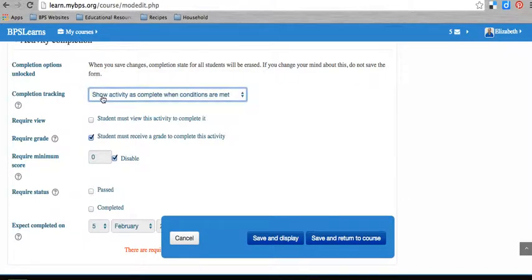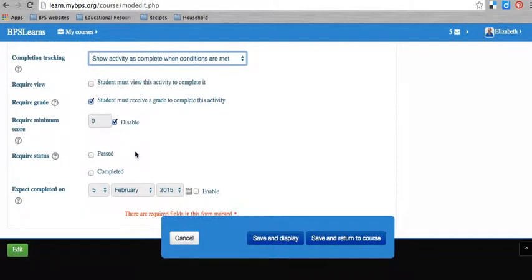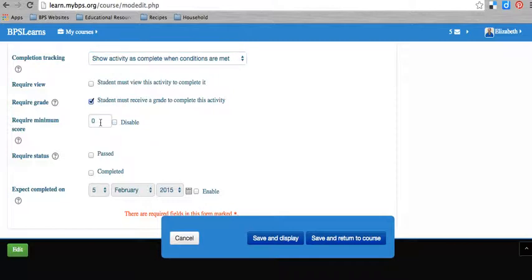But usually, you're going to want to set it to show activity is complete when certain conditions are met. And then you have to define the conditions. For this activity, I have said that the student must receive a grade to complete the activity. And I don't have a minimum score, so I disabled this. But you could enable this, and you could say they have to get a grade, and it has to be higher than 50%, for example, or it has to be higher than 75 points, depending on what your grade settings are for that task.